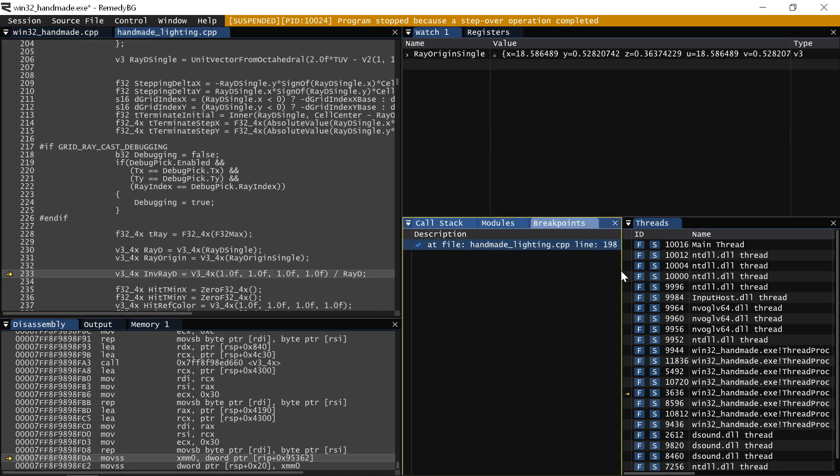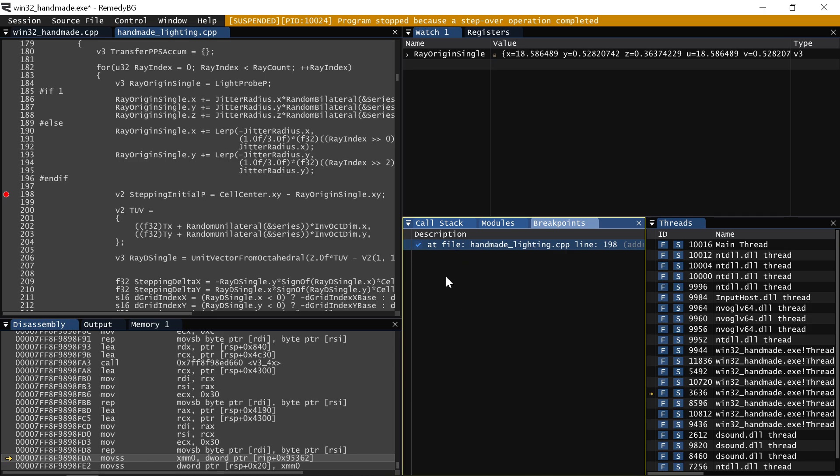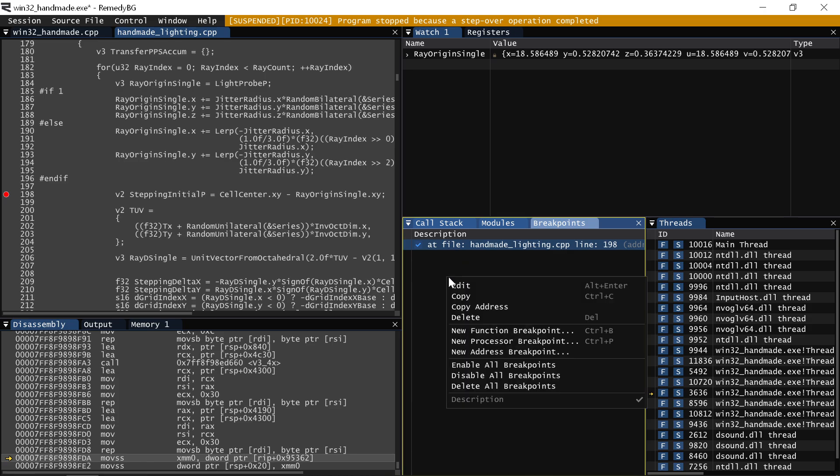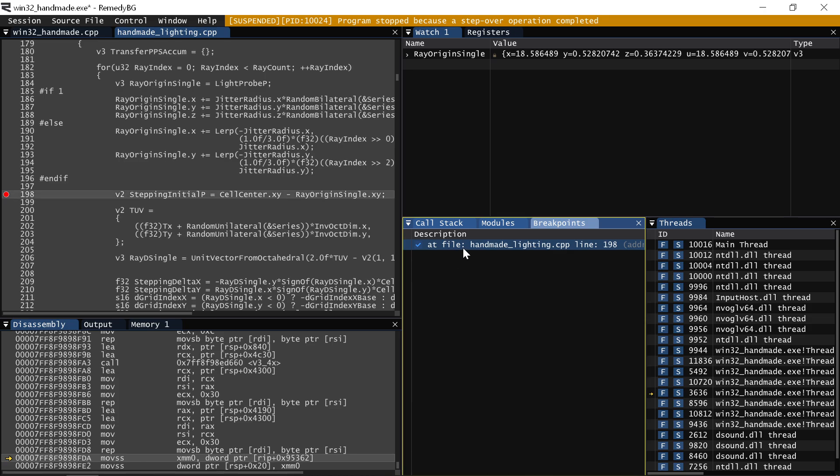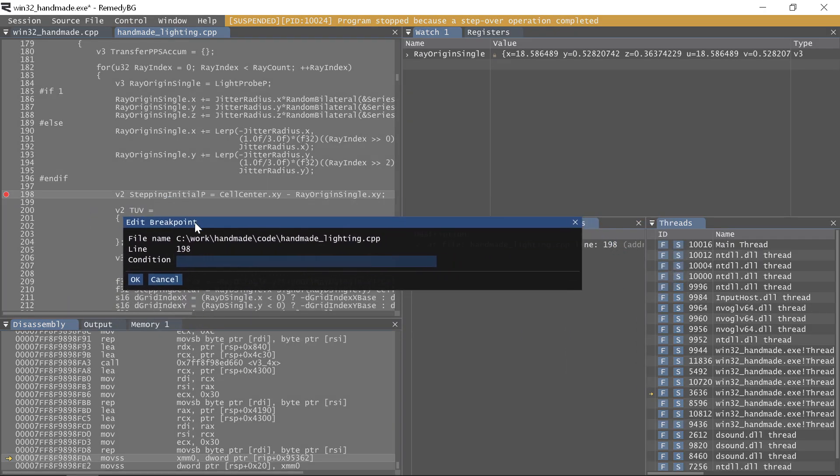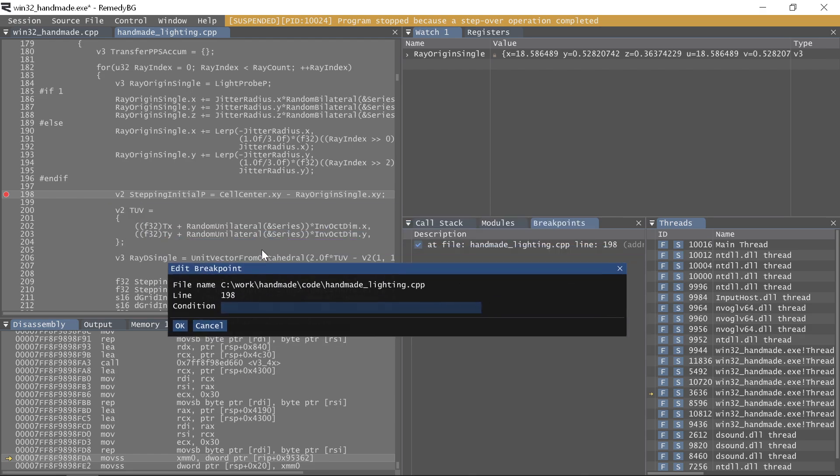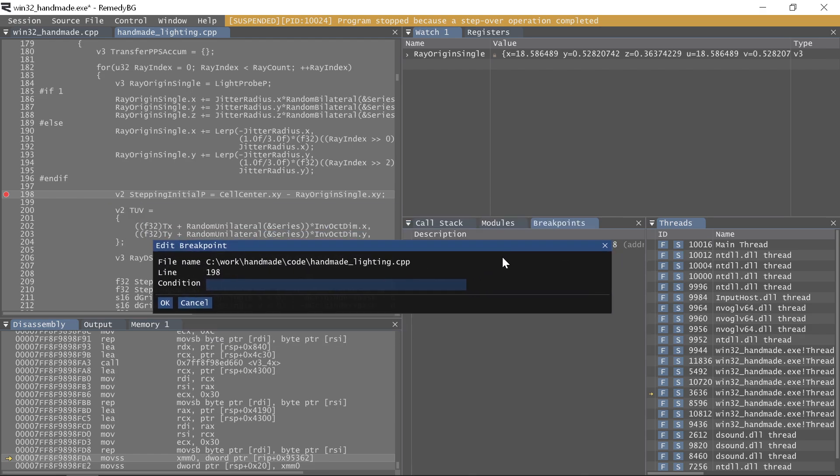Breakpoints in Remedy BG are actually really great. There are ways that we can add conditions, for example, to our breakpoints. That might not seem particularly interesting because most other debuggers do have the ability to set breakpoints on conditions. However, the very interesting part of Remedy BG is it's way, way faster.